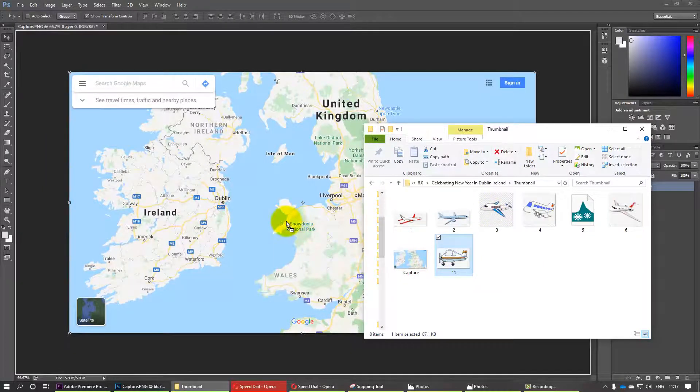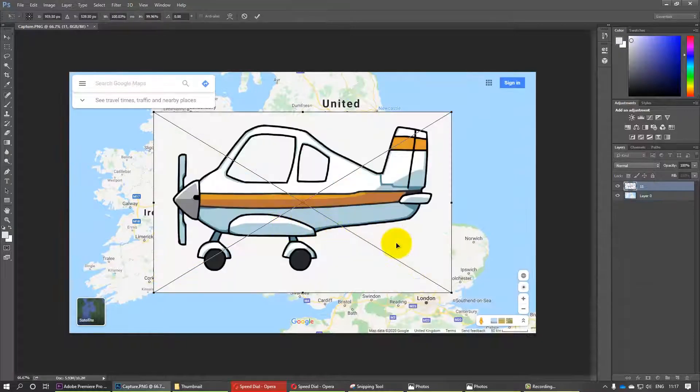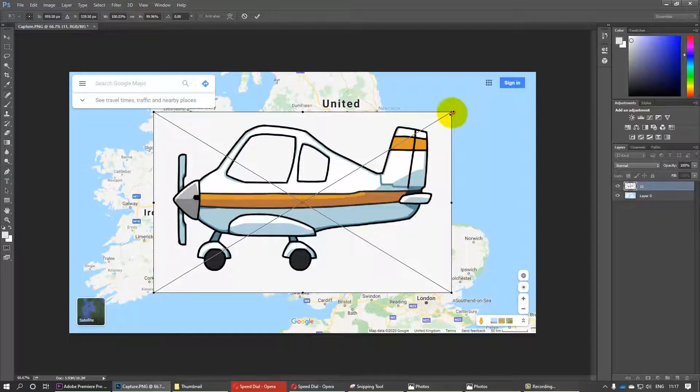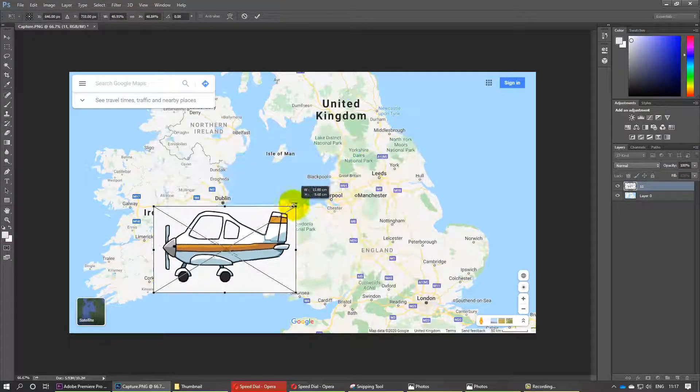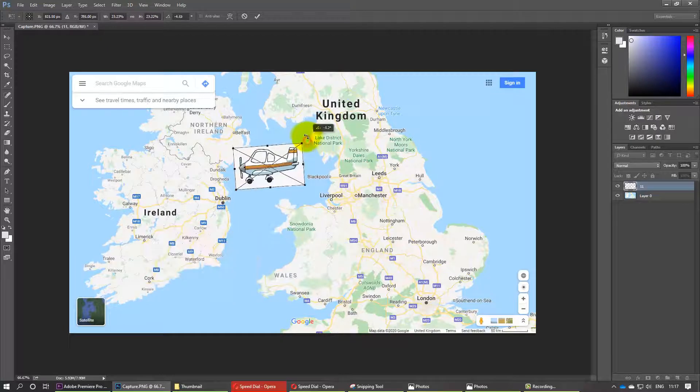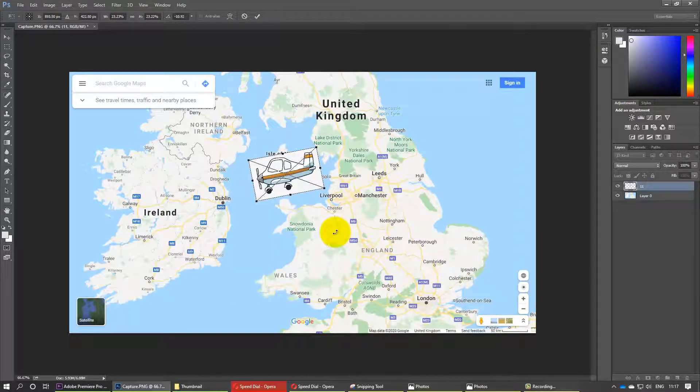Drag and drop it on the background that you want. I suggest you now resize it by holding the Shift key, turning it the way you want. I'm happy with this position.